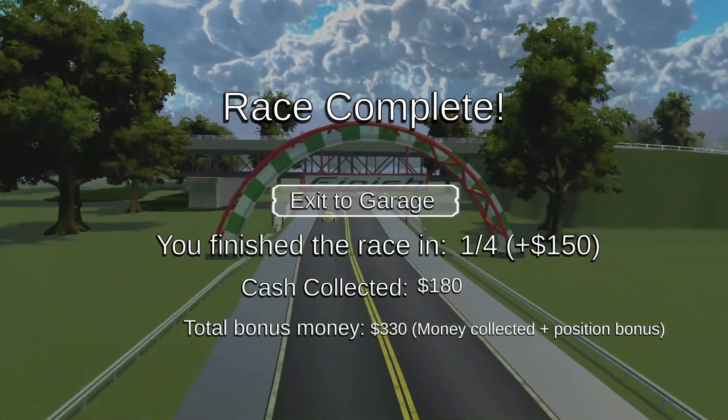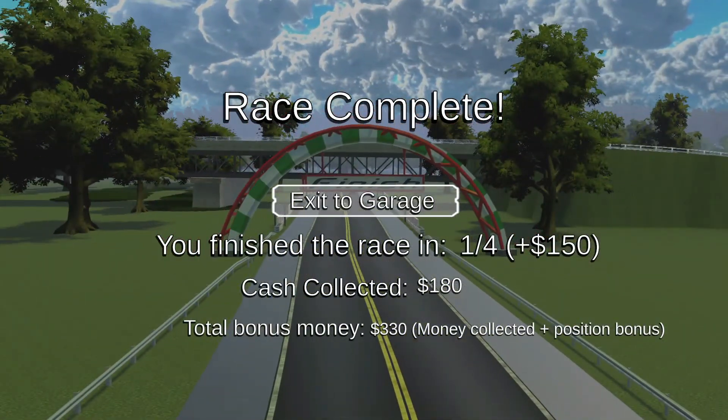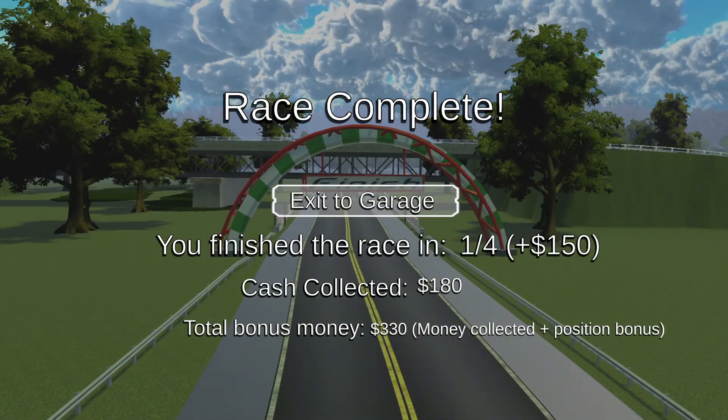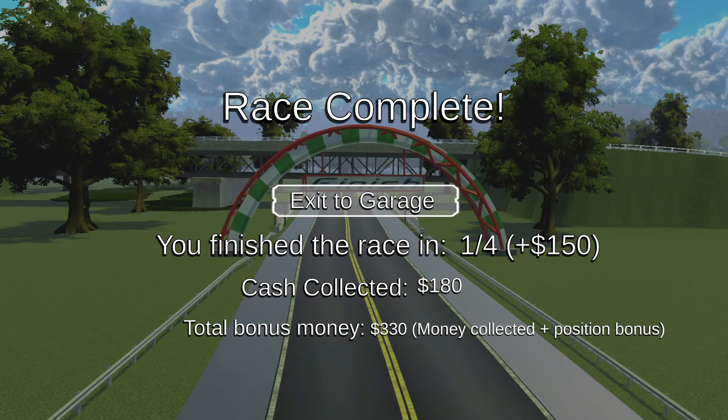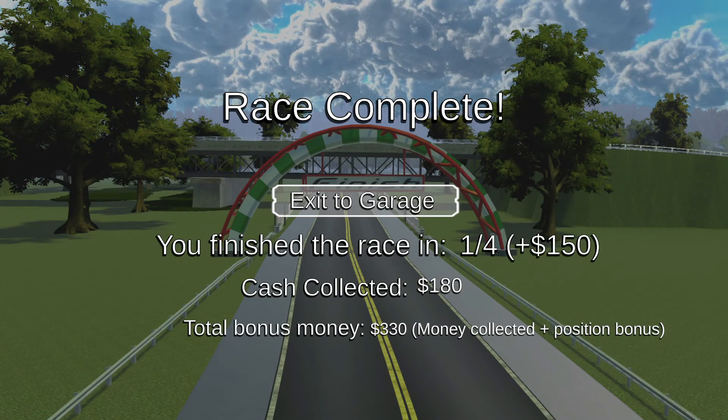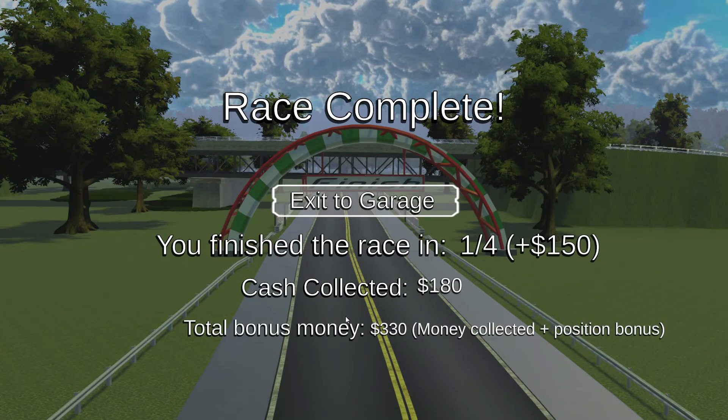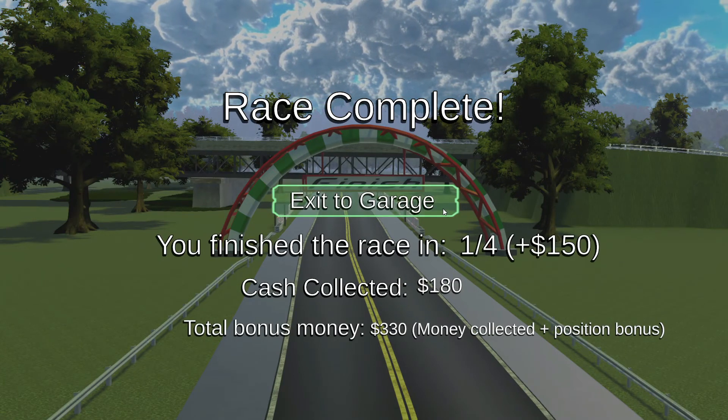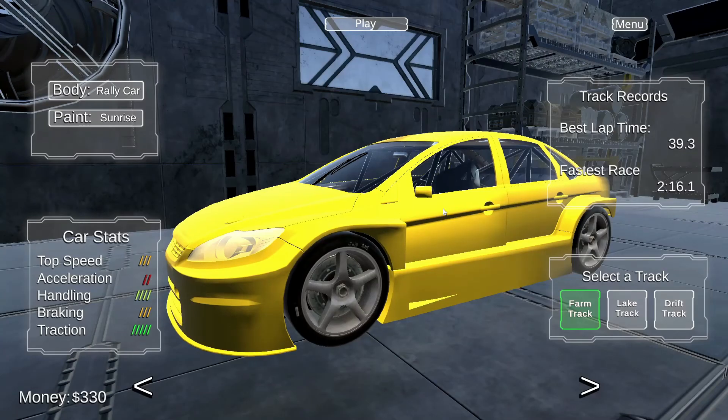The end screen fires up and shows collected money of $330. That should now be added to my saved variable and displayed for me in the garage scene. And it is.